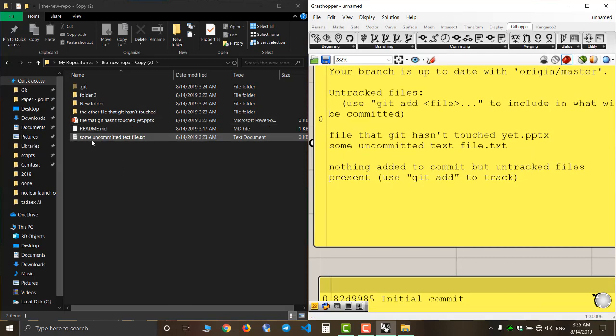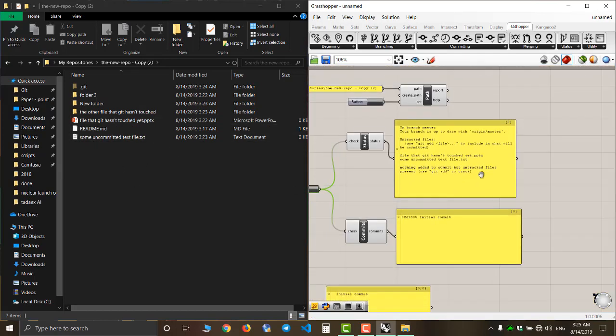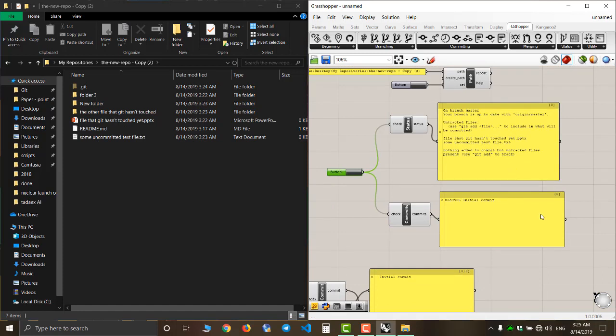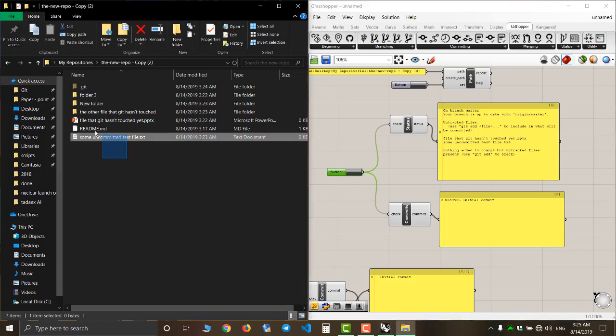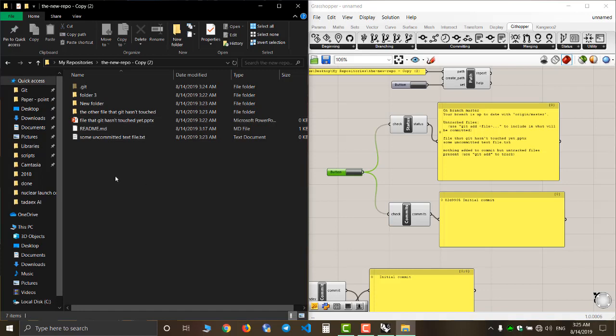As you can see, the files are still there and haven't changed. Why is that? It is because Githubber doesn't touch the file it hasn't tracked before. If you are not committing it, the Githubber is not touching it.